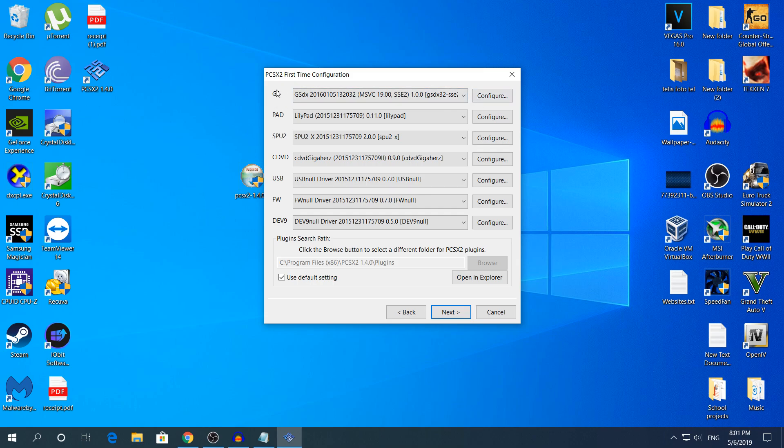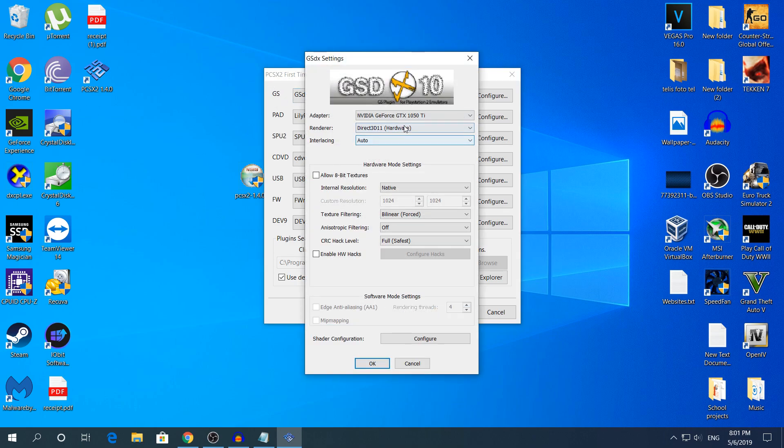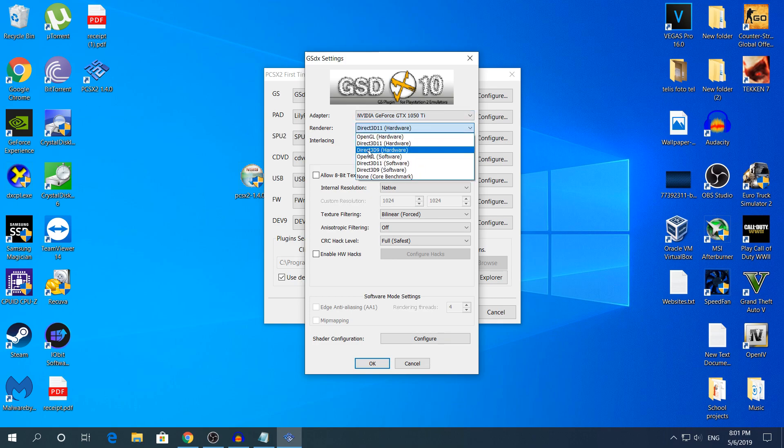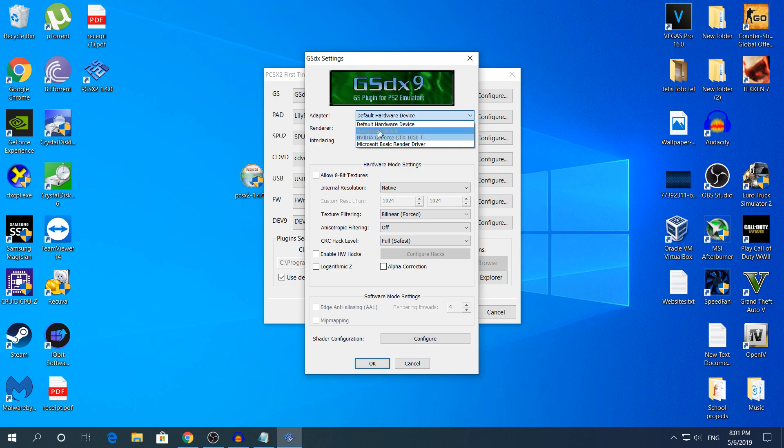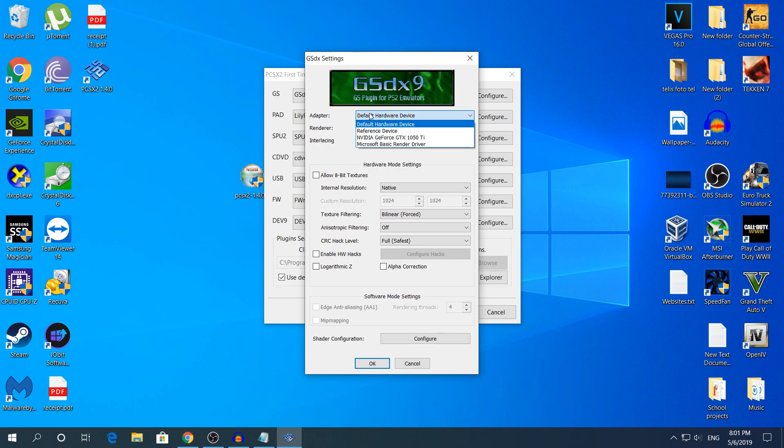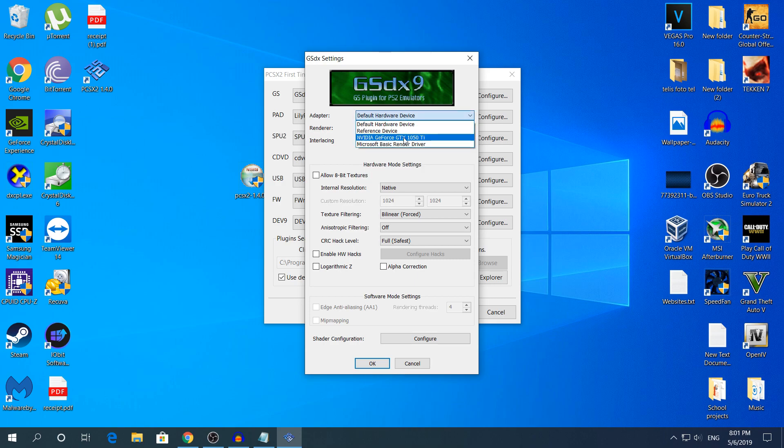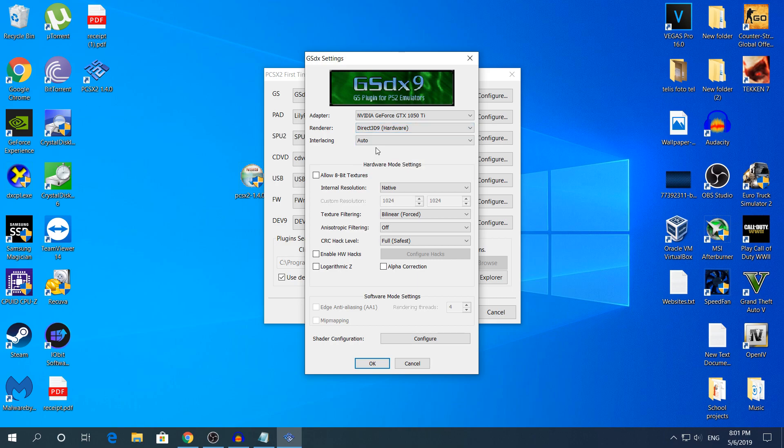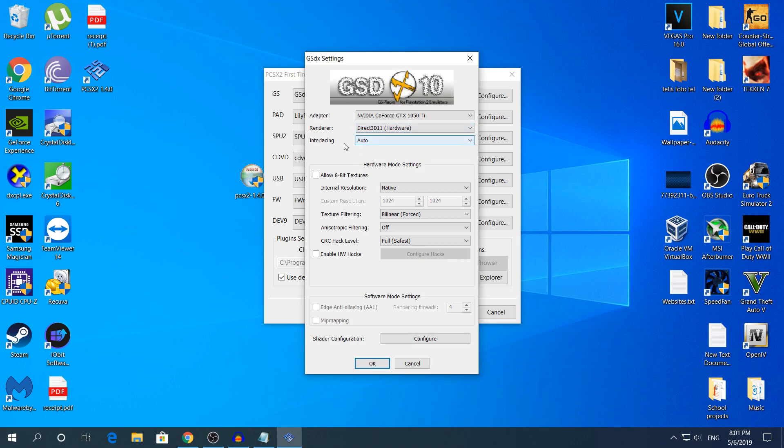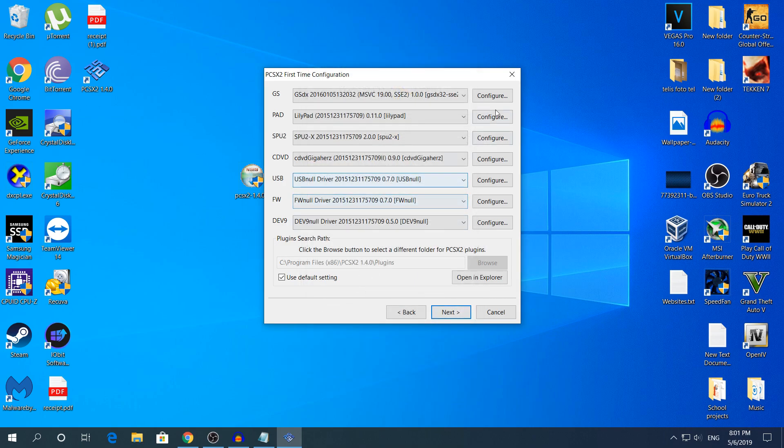I'm going to go first to the GS, it's the graphics right here and by default it's going to be default hardware device. If you have multiple graphics cards just choose your most powerful one and after you choose your graphics card change the renderer option to Direct3D11 to get the best performance possible. Everything else you're going to leave it default and click OK.